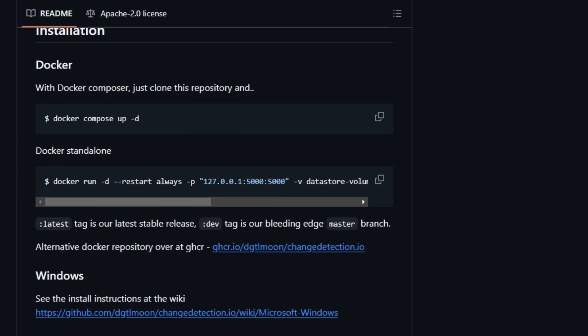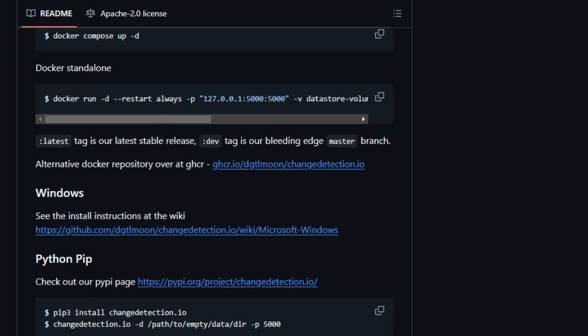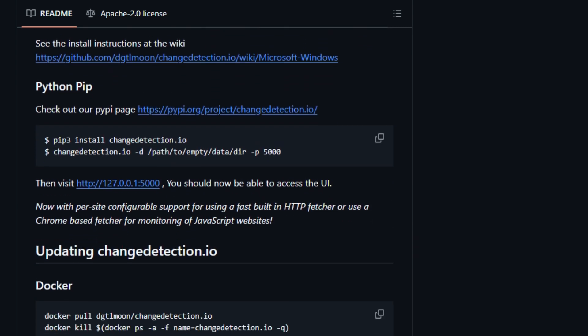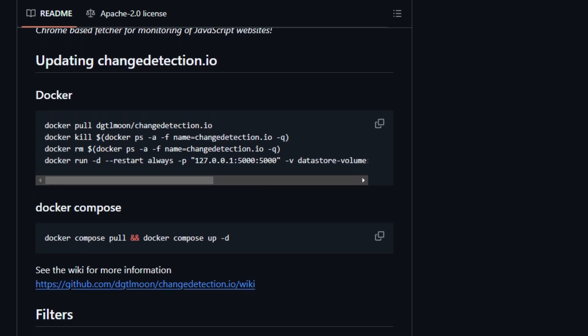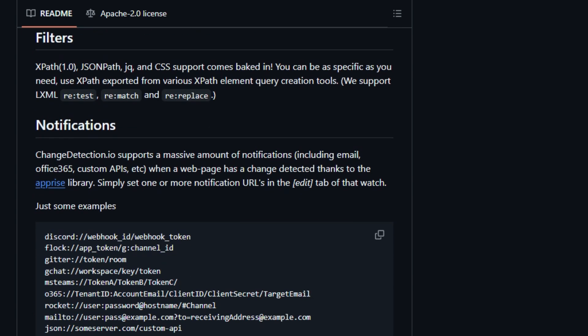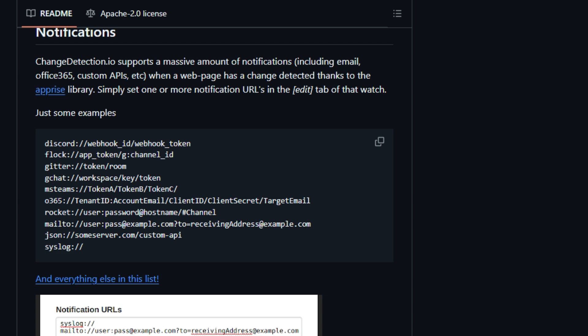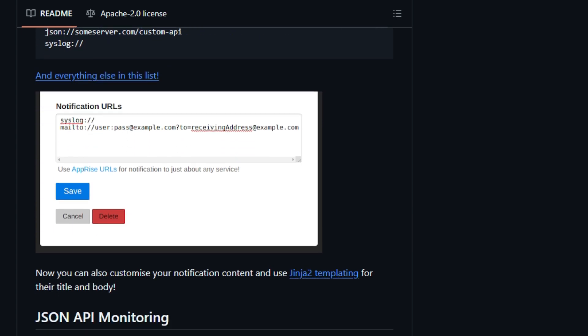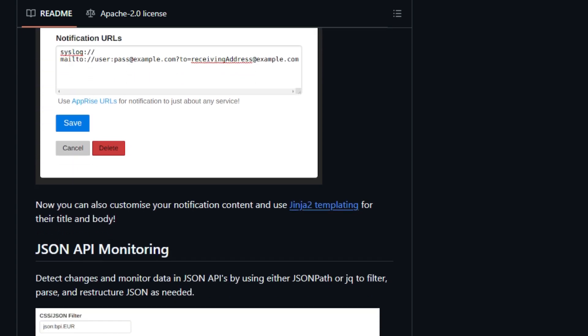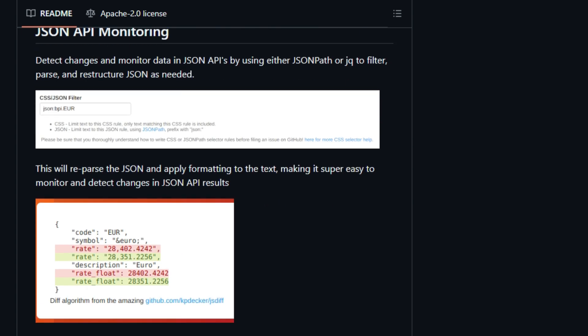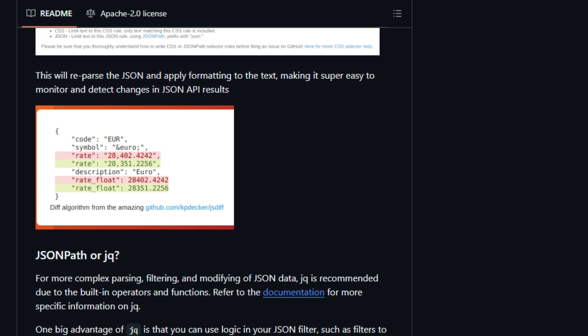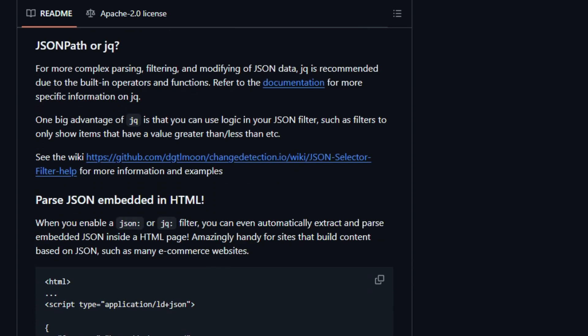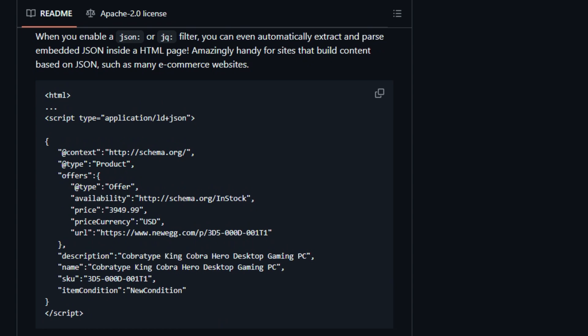One of the coolest features is the visual selector tool that lets you target specific parts of a web page for monitoring. Using the browser steps configuration, you can set up actions to perform before change detection, like logging into websites or adding items to a cart. Additionally, it can send you notifications when a product is back in stock or when its price changes, making it great for keeping tabs on products you want. The platform supports both fast non-JS and Chrome JS-based fetchers. It also has robust support for JSON API monitoring. You can also create RSS feeds based on changes in web content.